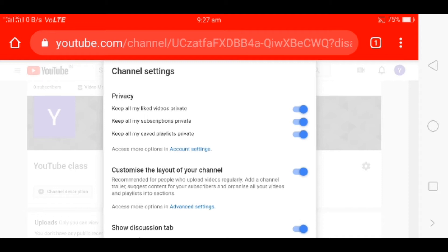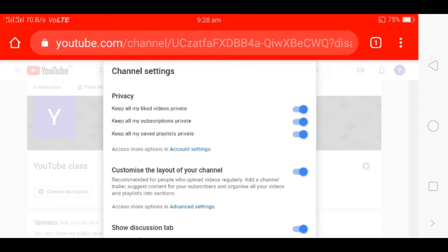Let's keep all liked videos private. If you don't like the video, don't like the video. You can also choose the library. If you don't like a video, you can also choose to watch like this.